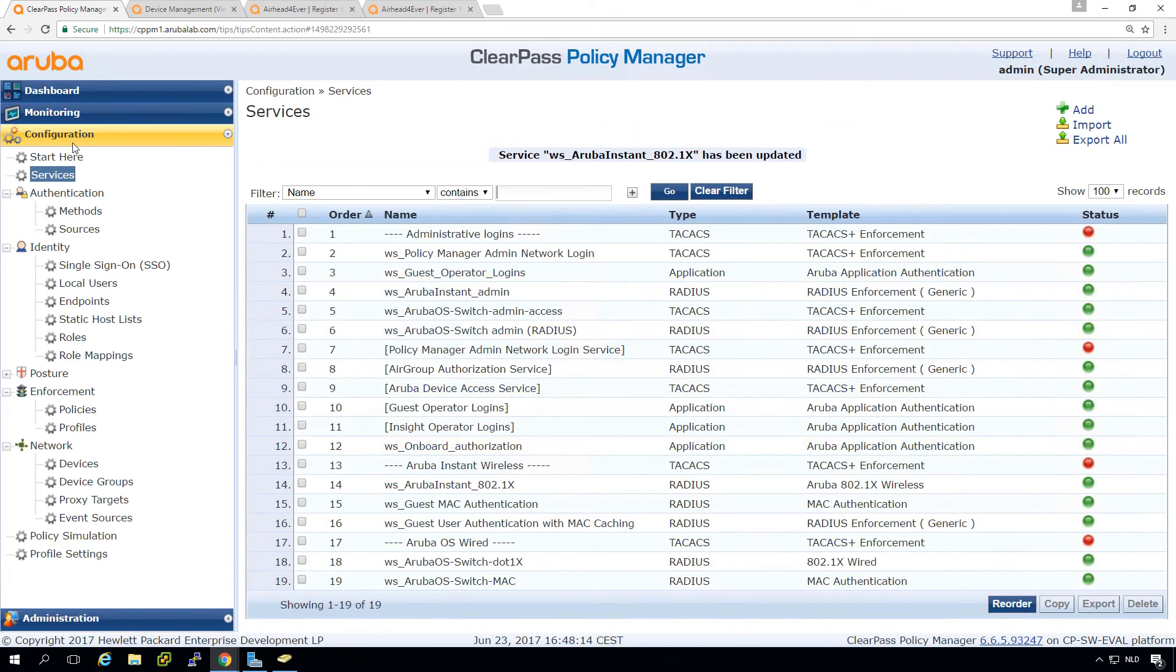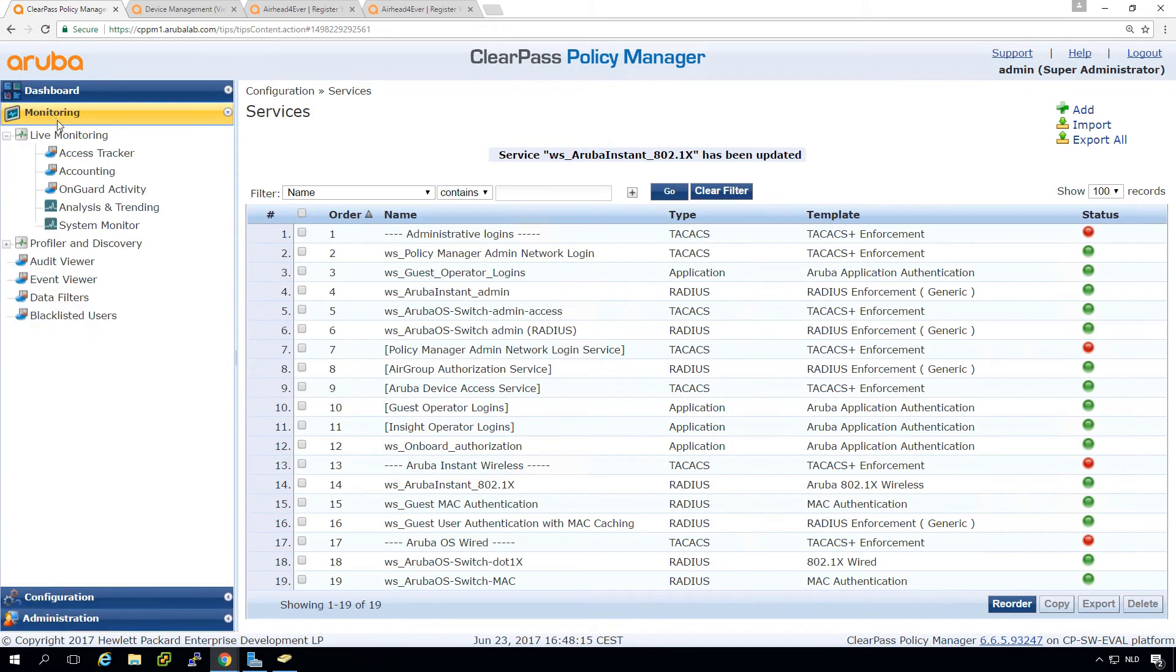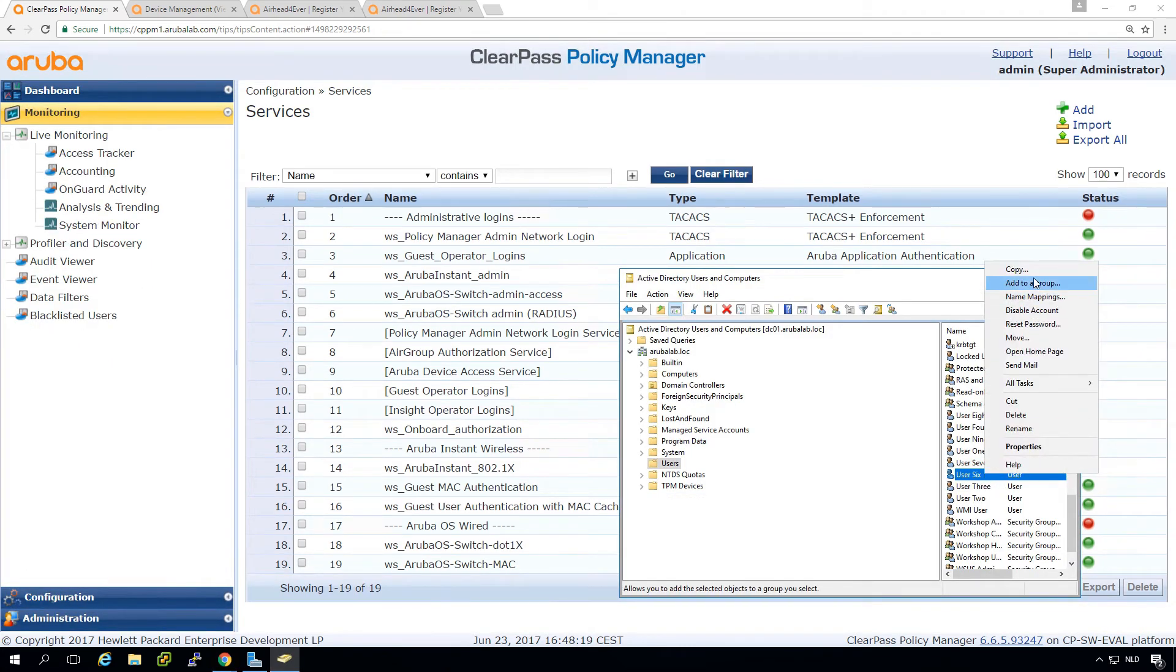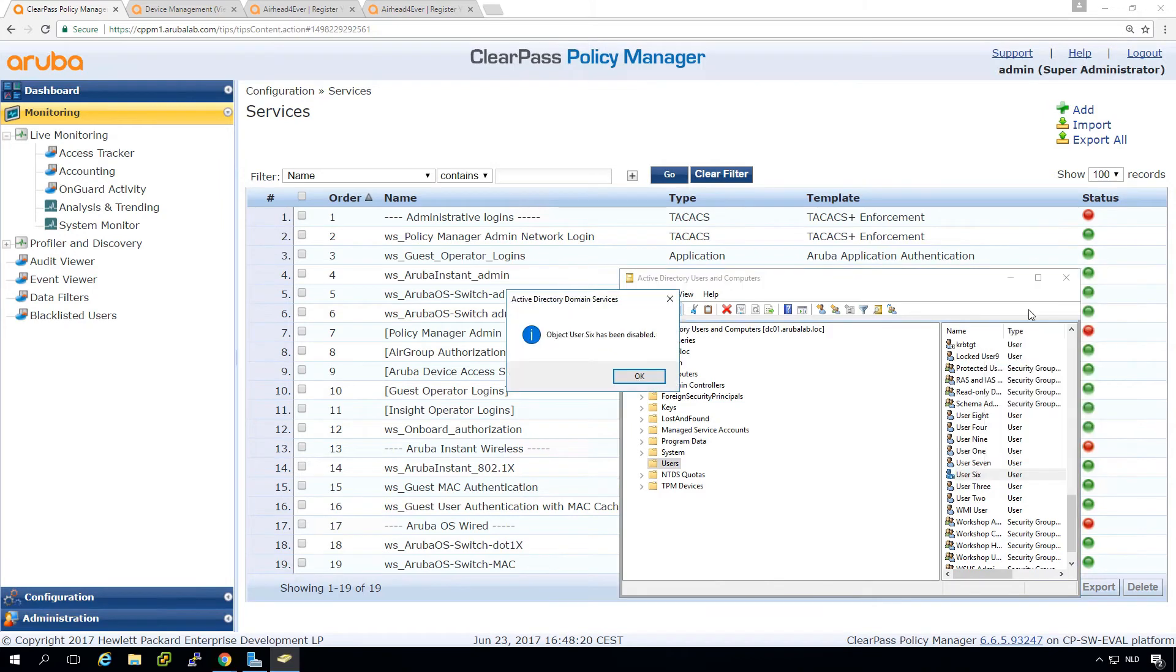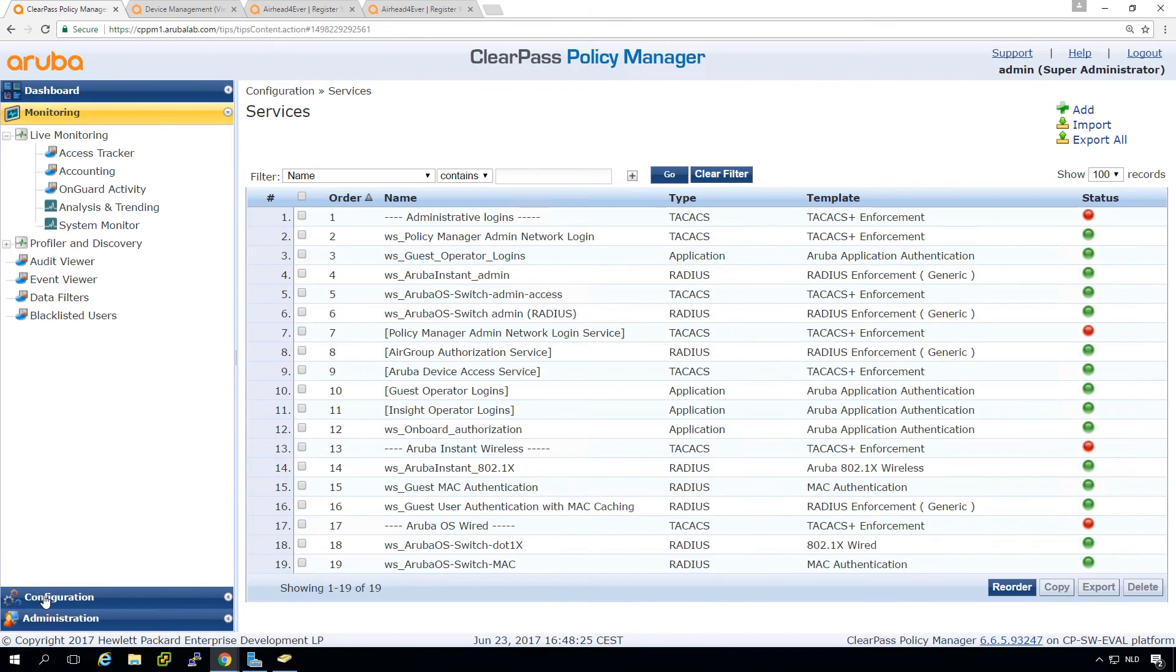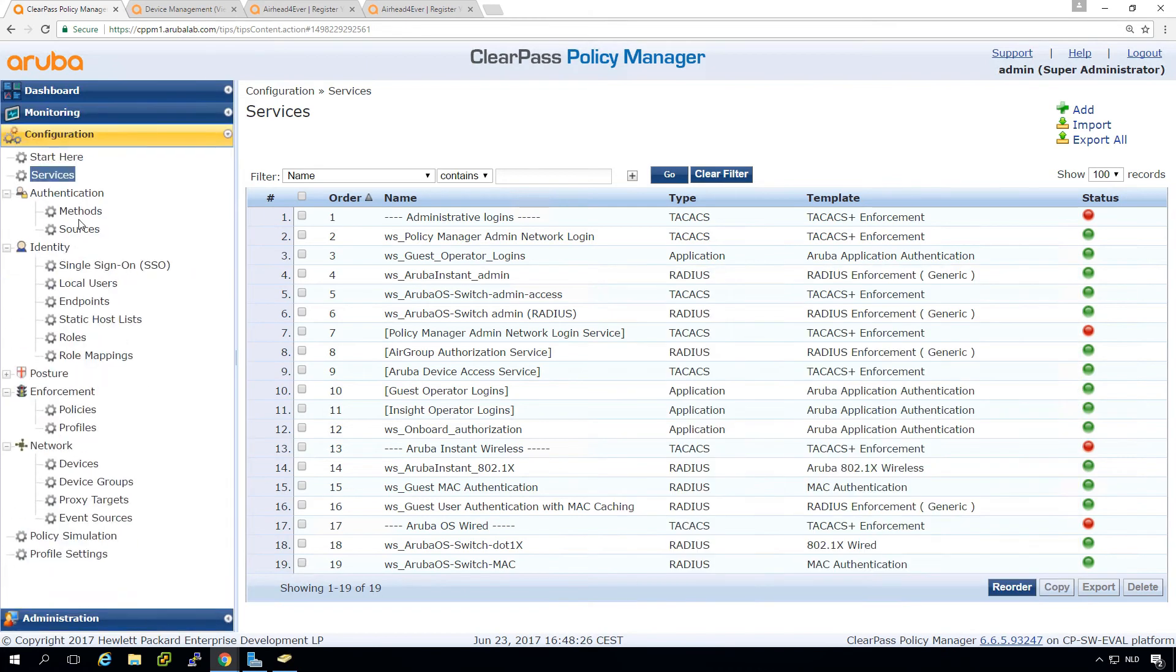So now when we disable the user again. So disable account. And for now we need to clear the cache.